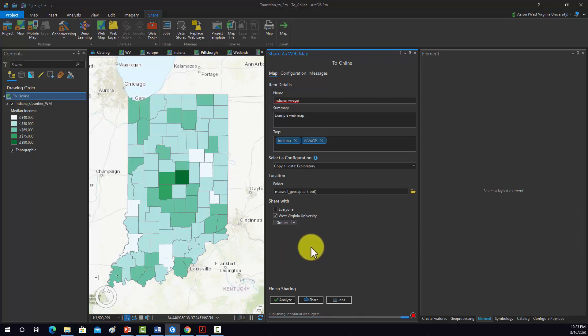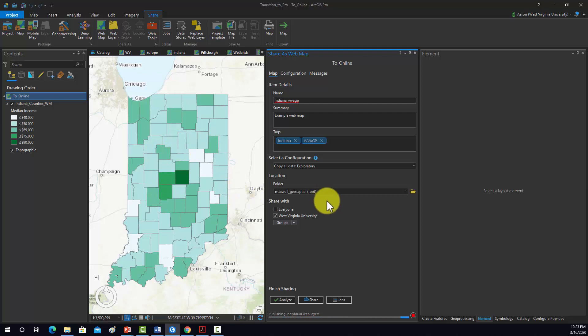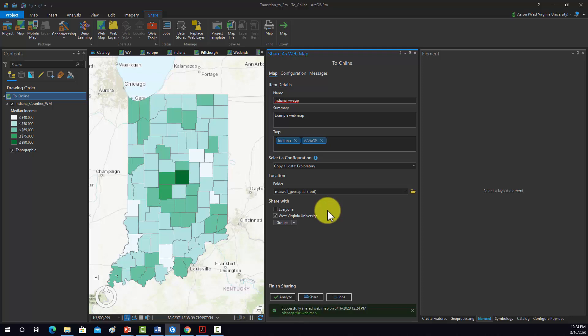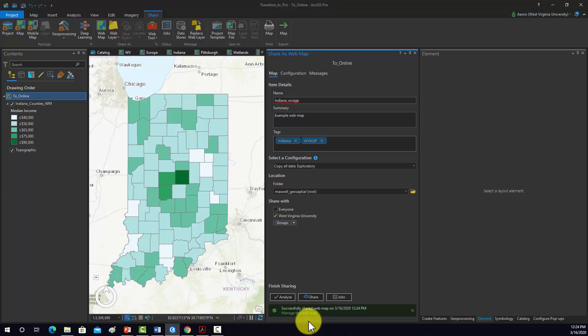With good internet connection and a small number of features that aren't too complicated, it shouldn't take too long, you know, maybe a couple minutes. So once that's published, I will come back in and we'll play around with it in ArcGIS Online. Oop, actually it's done. So let's just go ahead and do it. Okay, so that should be done.